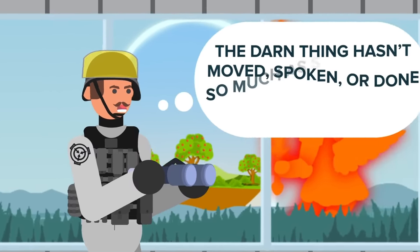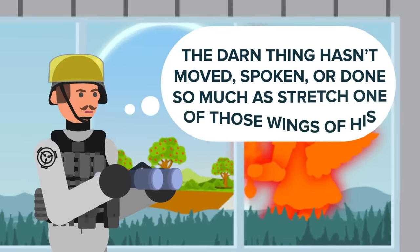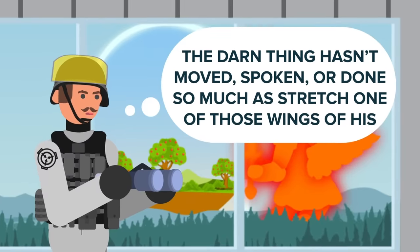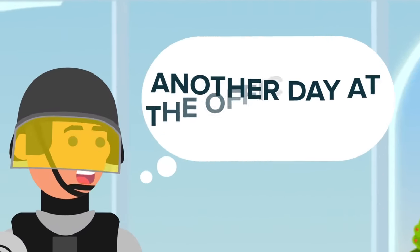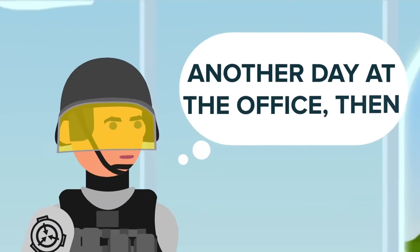The darn thing hasn't moved, spoken, or done so much as stretch one of those wings of his. Another day at the office then, Zack joked.